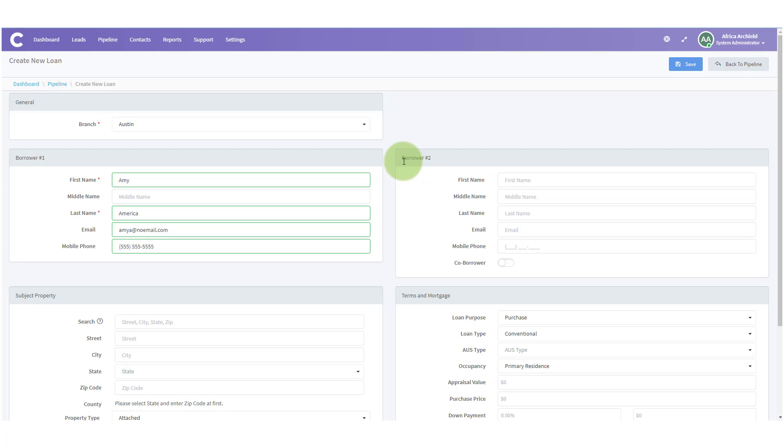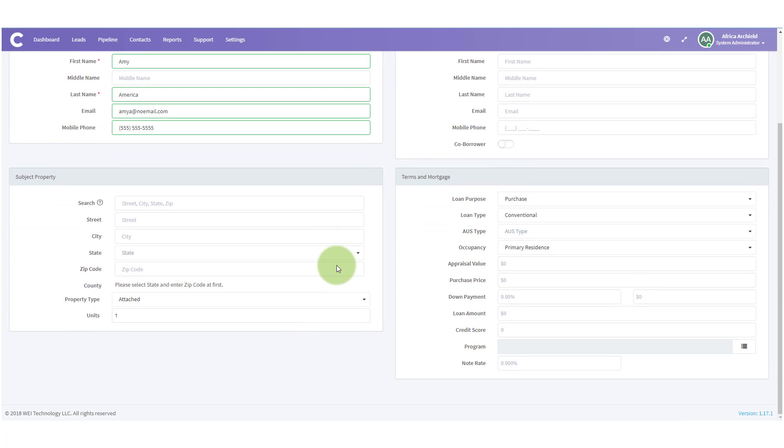However, if you had a second borrower, you go over to borrower number two, fill out the same information, and if they were co-borrowers, you would click on co-borrower. Let's keep moving down.